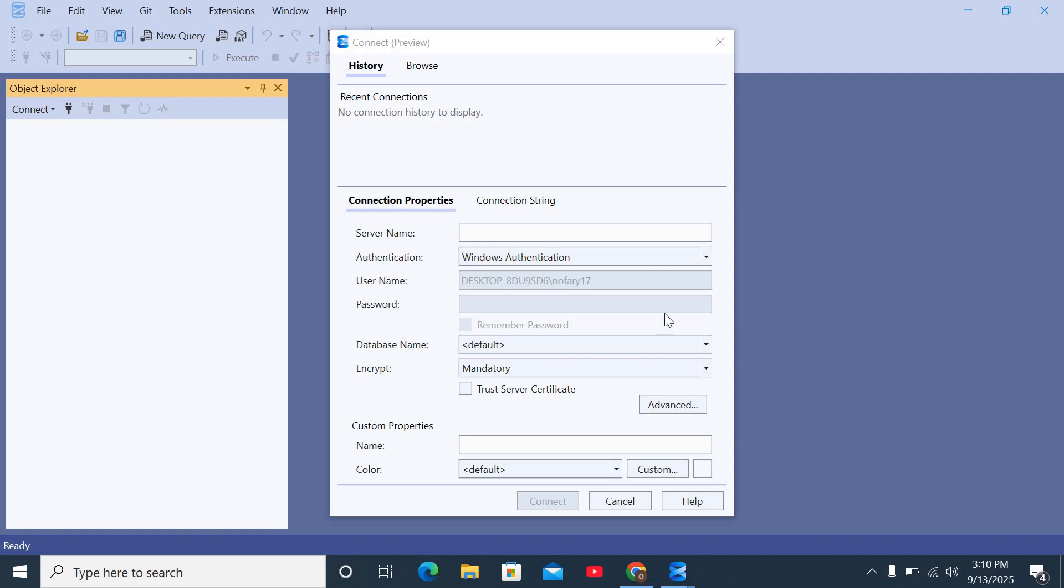In this video, I'll show you how to get a server name. If you've downloaded SSMS and you try to connect to a server and you notice you have no server name, which automatically doesn't allow you to connect to one, it's likely that you do not have SQL Server Engine installed on your system.